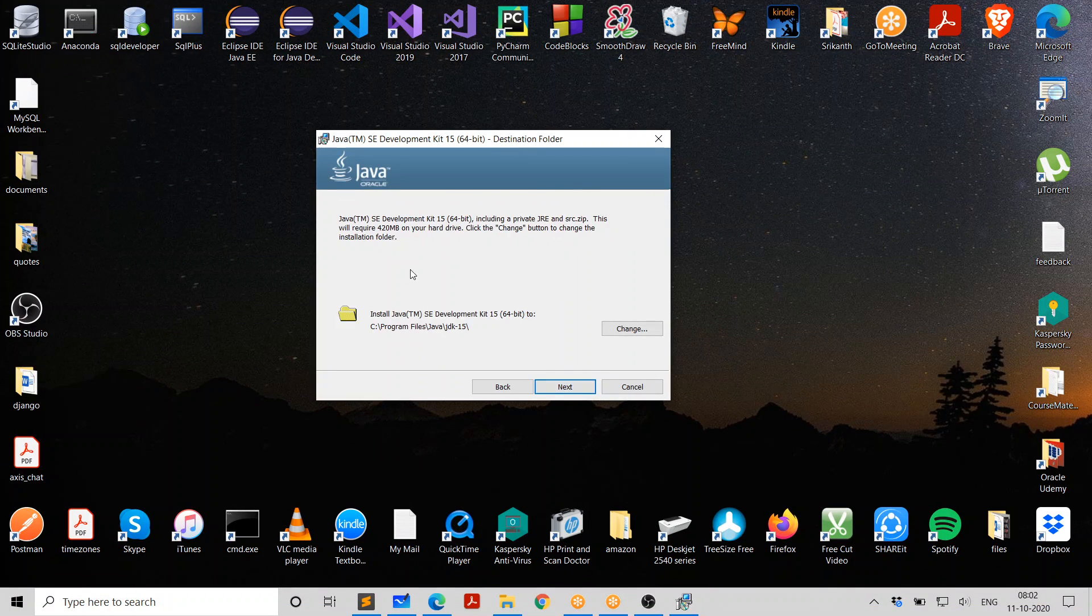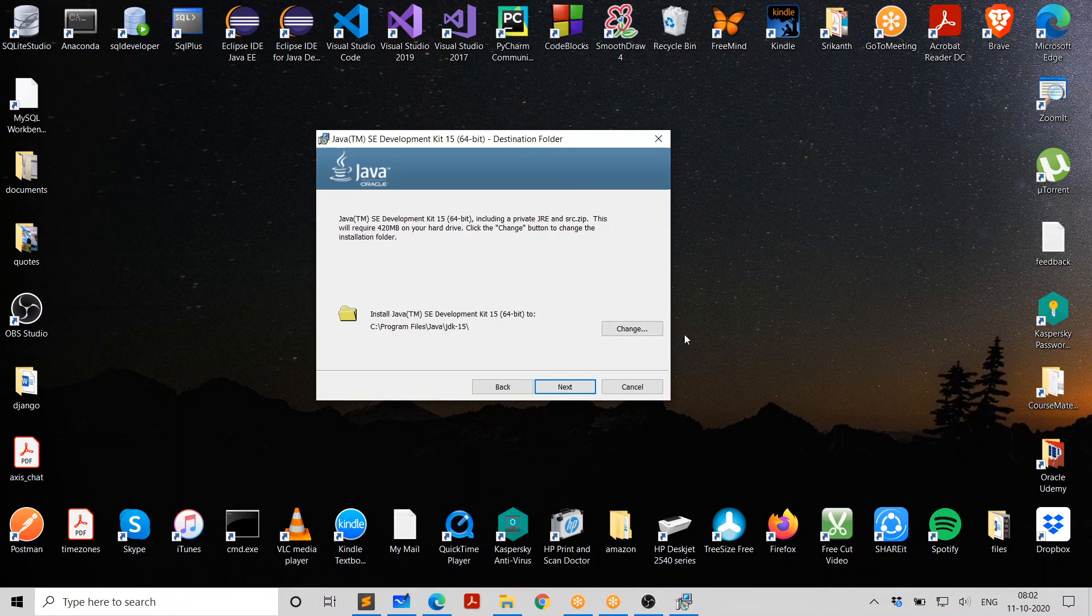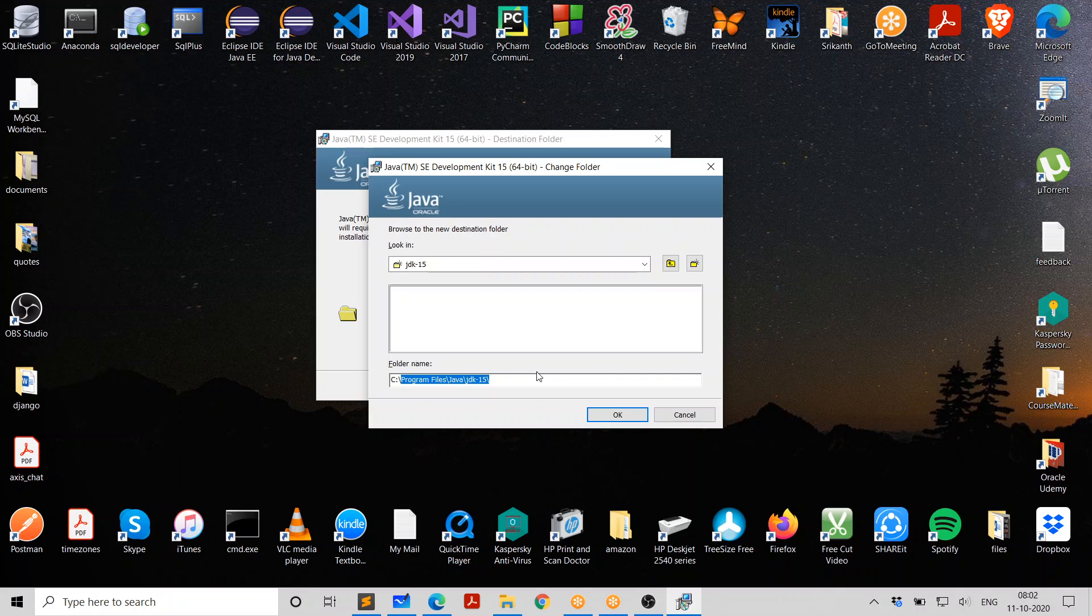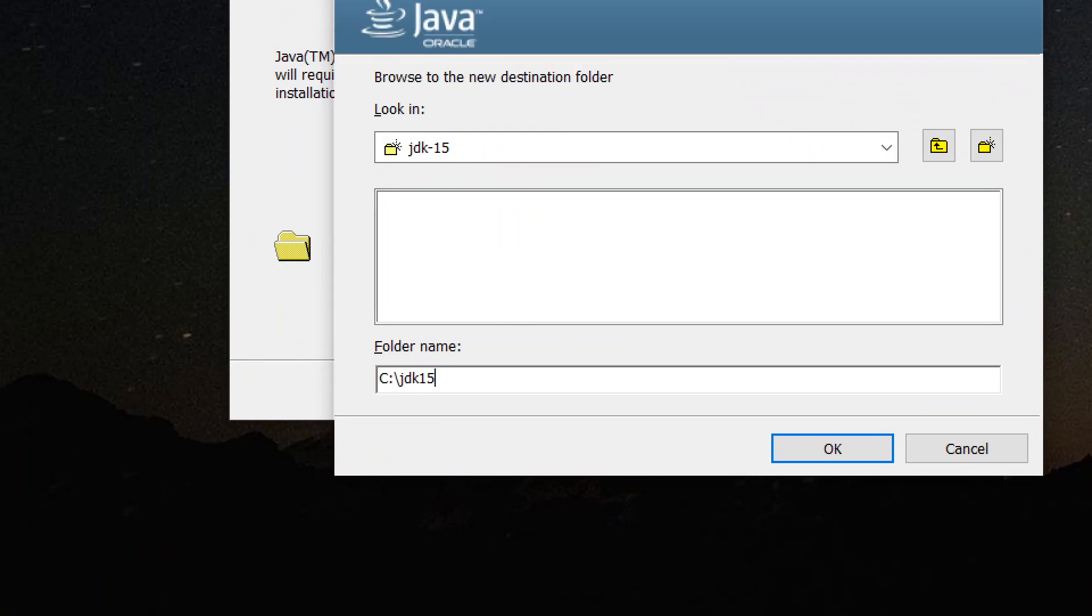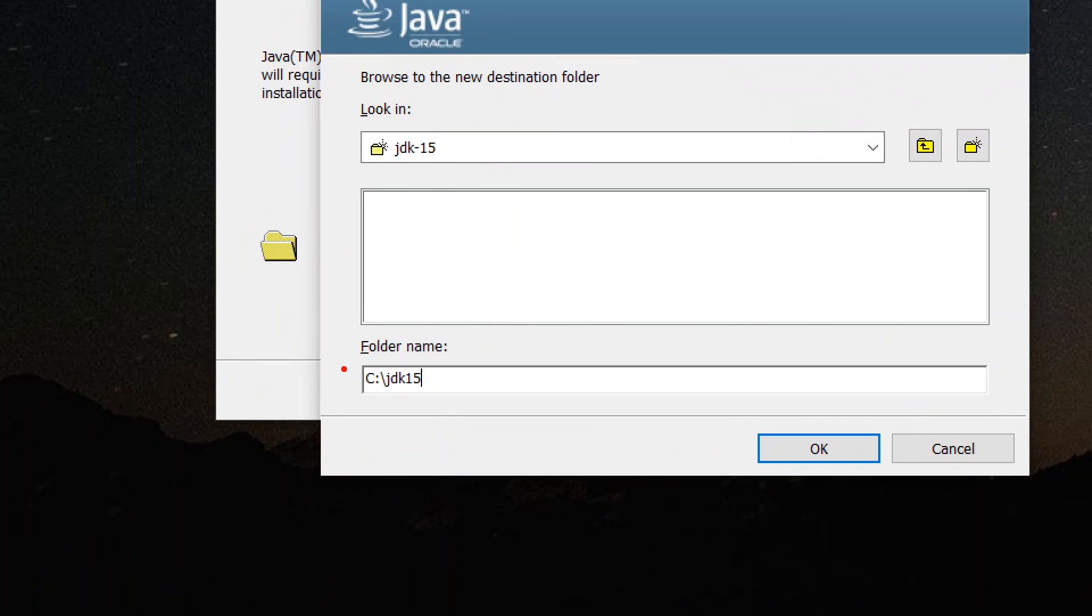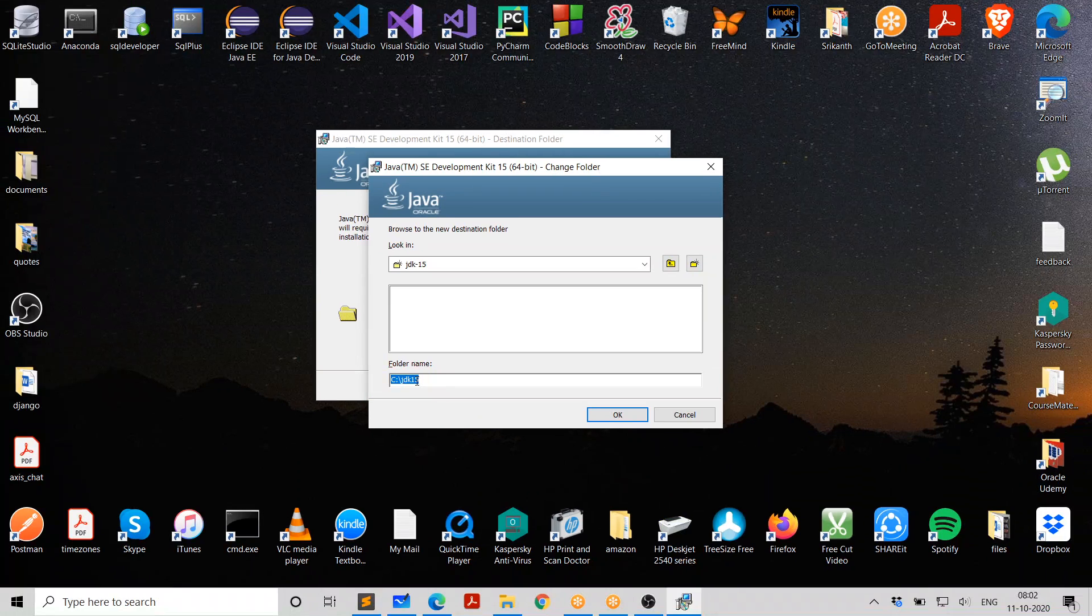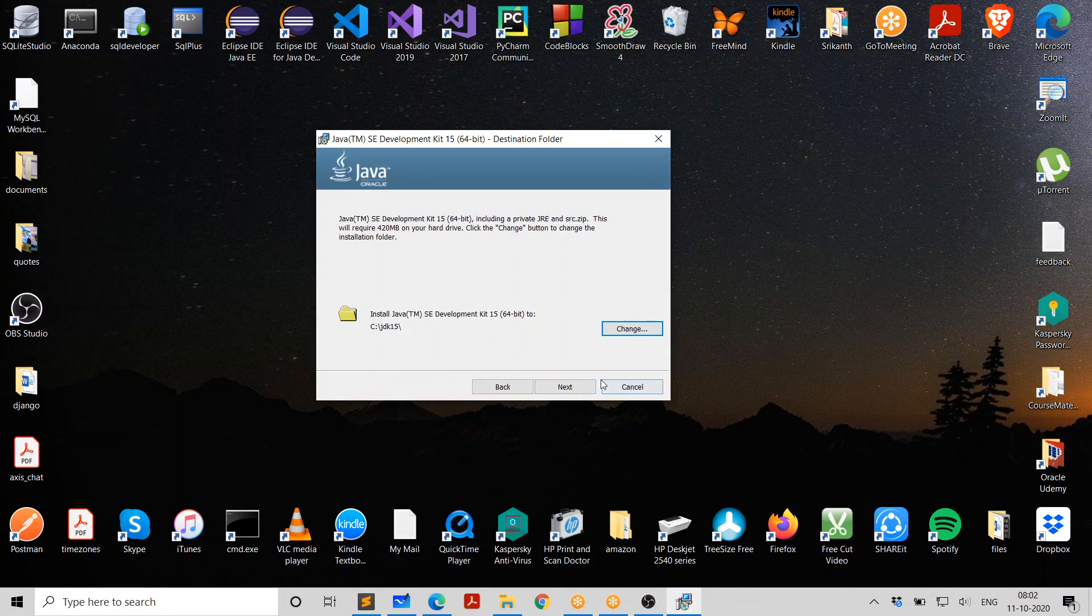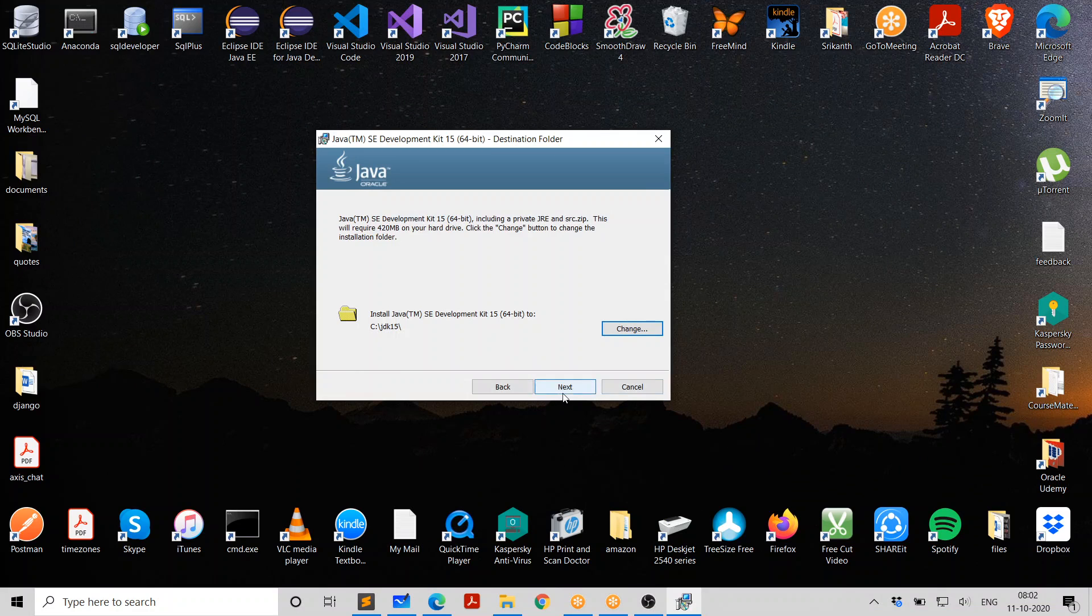This is very important. It's asking you where to install that. I always prefer to install JDK in root directory of C drive. So instead of choosing the default folder, I choose JDK 15 in C drive. This is my preference, and I strongly suggest you go with the same so that it's easy to access that folder. So say OK. And then next.